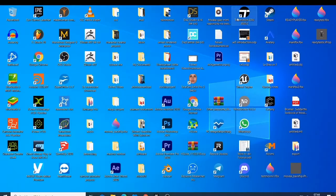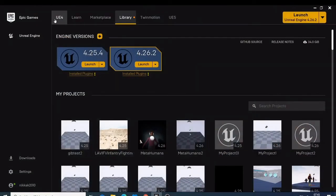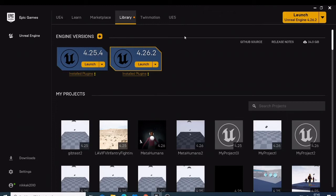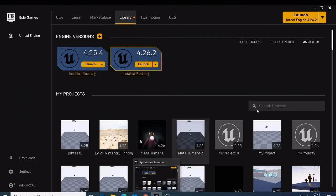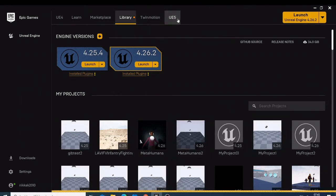You can also find the Epic Games Launcher on your desktop. Once you have it, you'll see Unreal Engine, Learning, Marketplace, Library, Twinmotion, and Unreal Engine 5. This is where you have everything you need for Unreal Engine. Sign in the same way I showed you — with Google or Apple or whatever you used. Once signed in, you'll see Unreal Engine 5 and the Library. For those who want to go directly to Unreal Engine 5, you can click there and choose to download it.